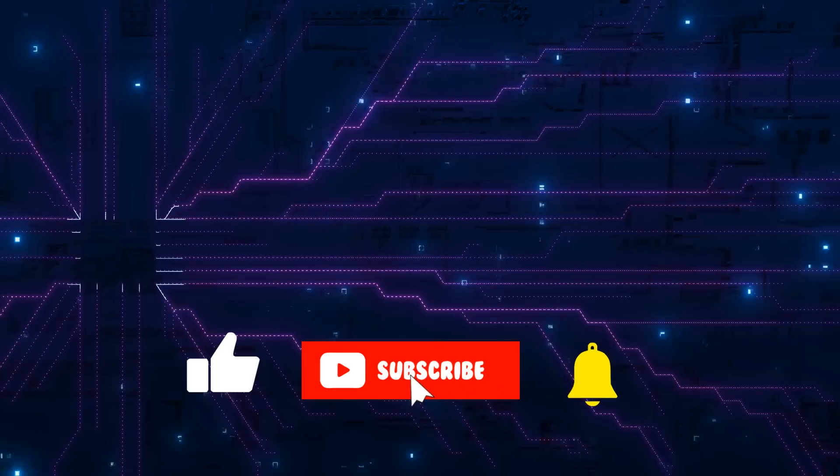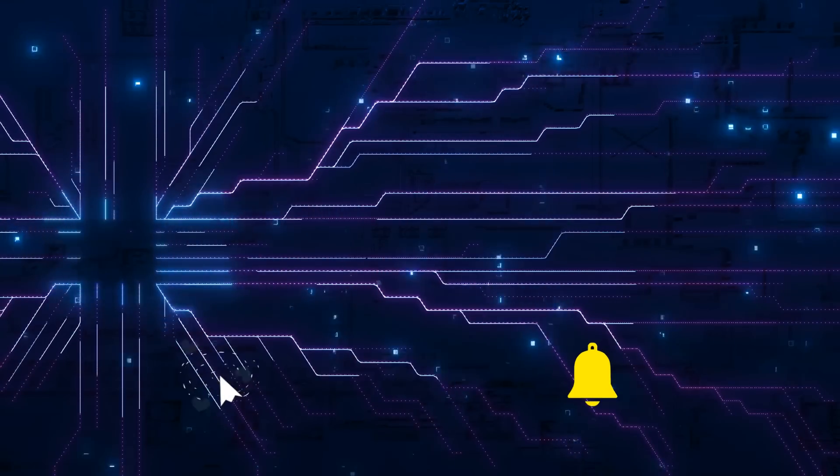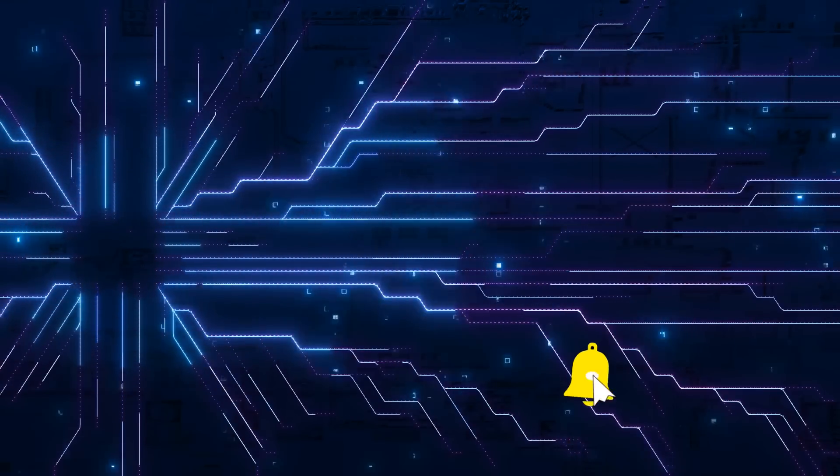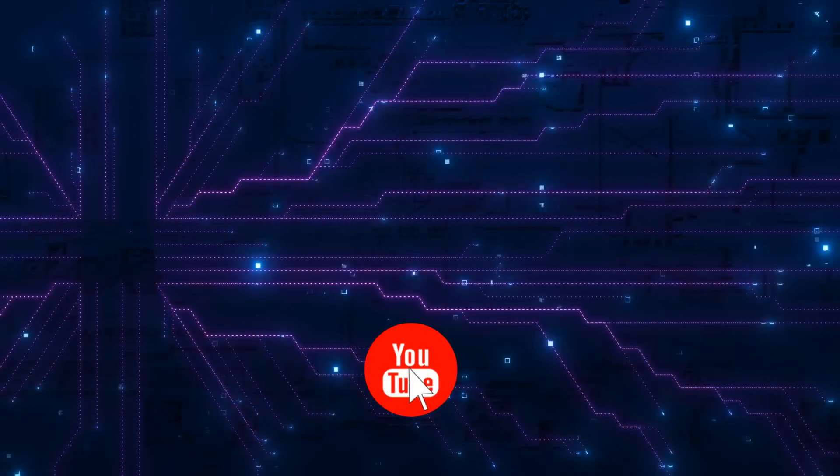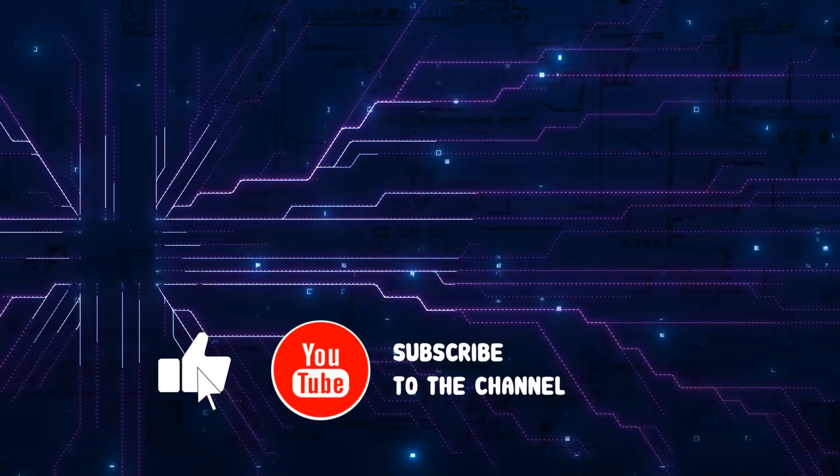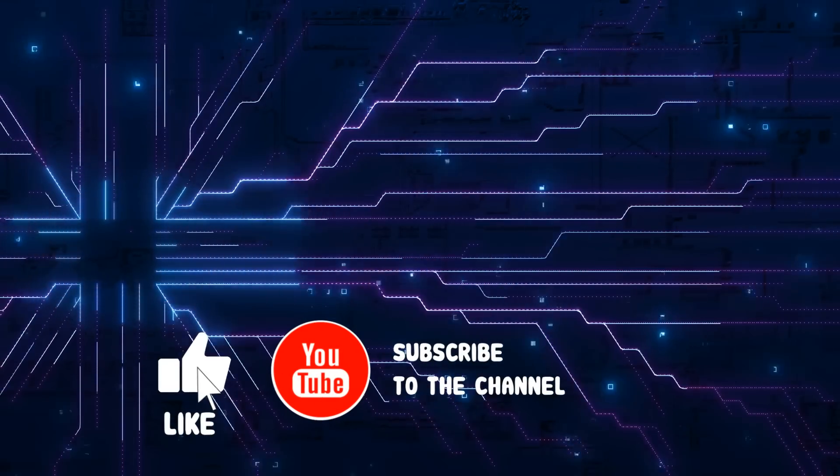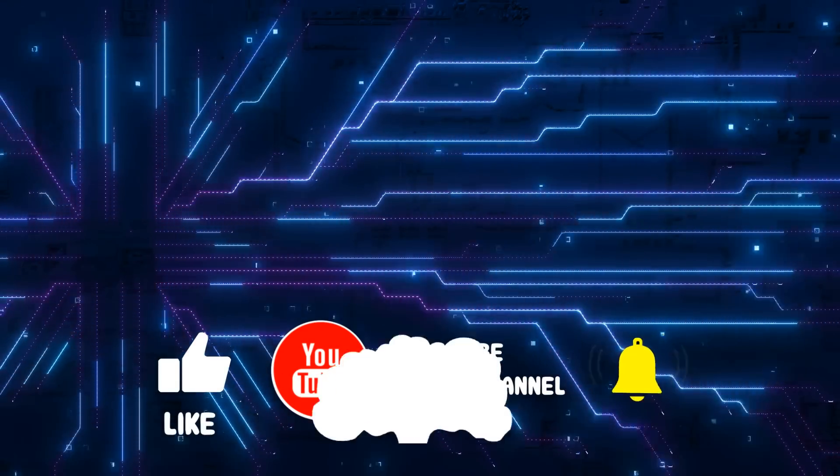So anyway, as always, if you've got any comments or questions, please put them in the comments below. If you found the video useful, please click like and subscribe and I will talk to you in the next video. Bye for now.